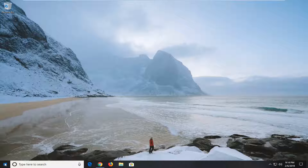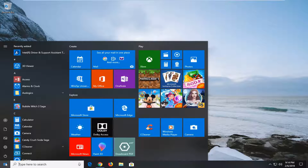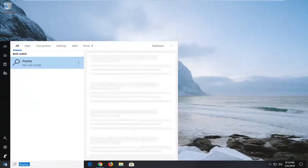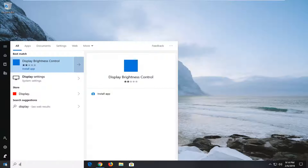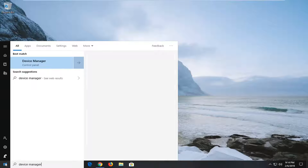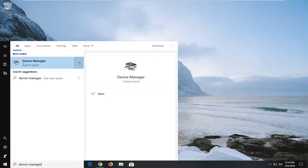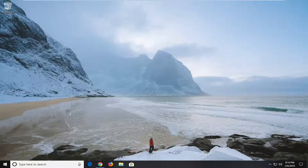So we're going to start by opening up the start menu. Type in device manager. The best match should come back with device manager — left click on that one time.